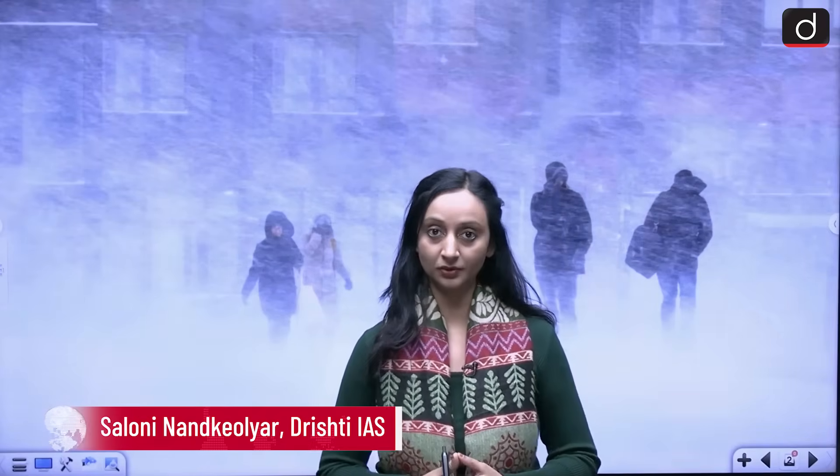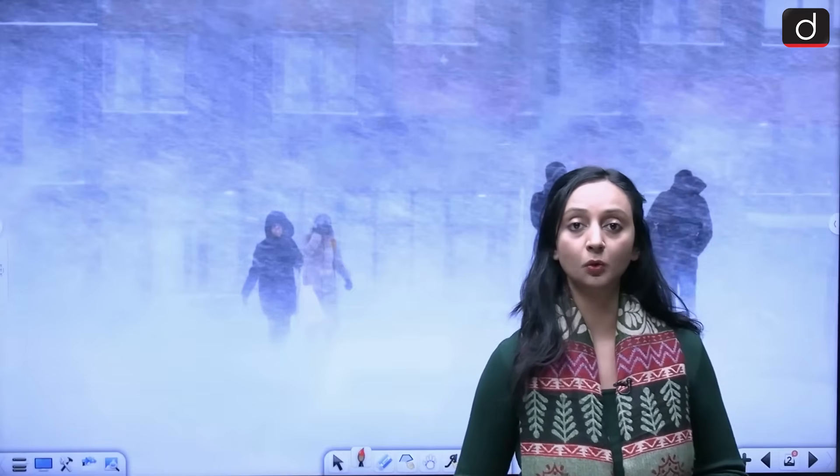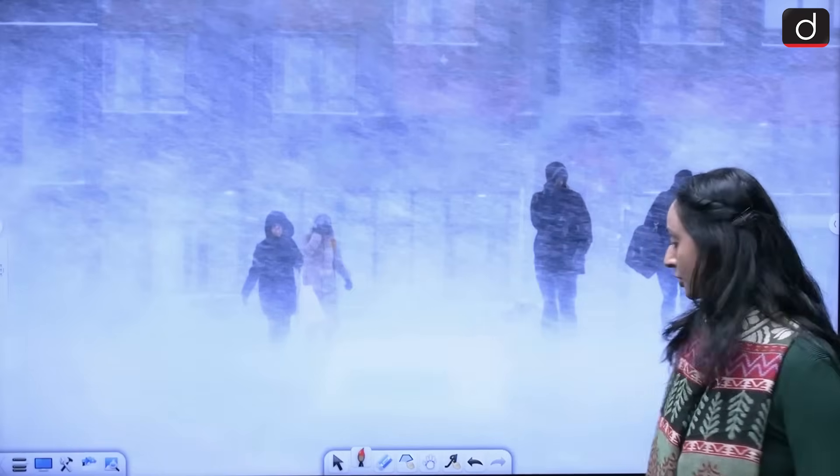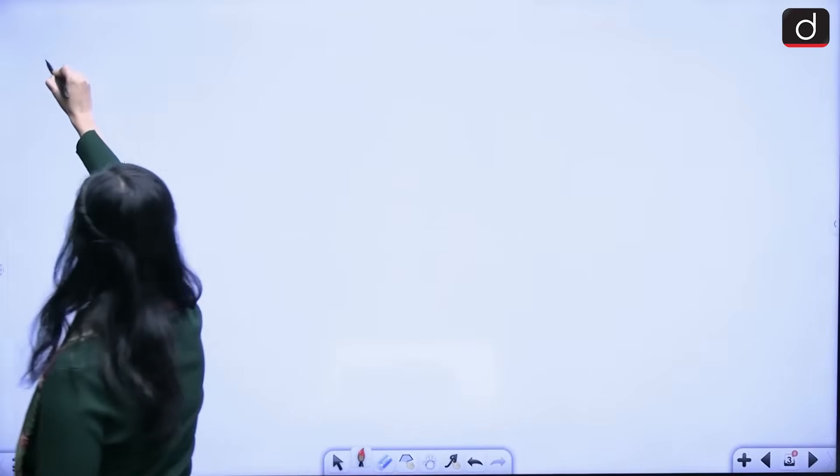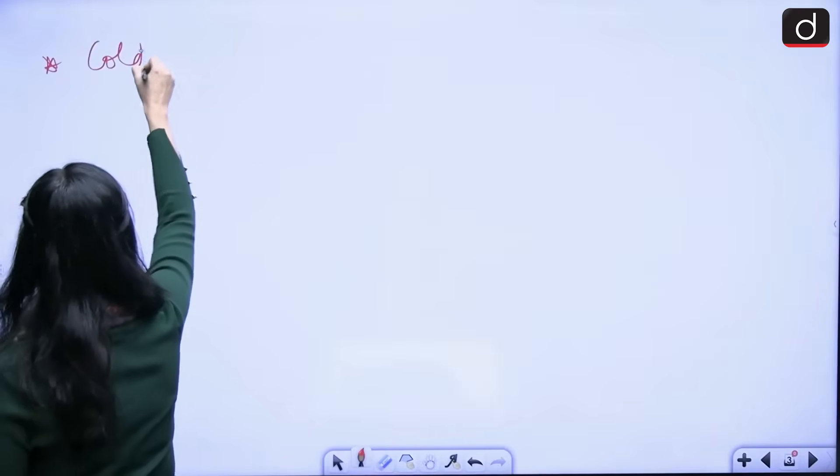Hello students, welcome to Drishti IAS. My name is Saluni Nandh Khyolir and in this session we will study cold waves because Telangana at the moment is experiencing a cold wave situation. We will see what a cold wave is and what is the reason behind this cold wave in Telangana. The Indian Meteorological Department has actually warned of a cold wave in parts of Telangana.